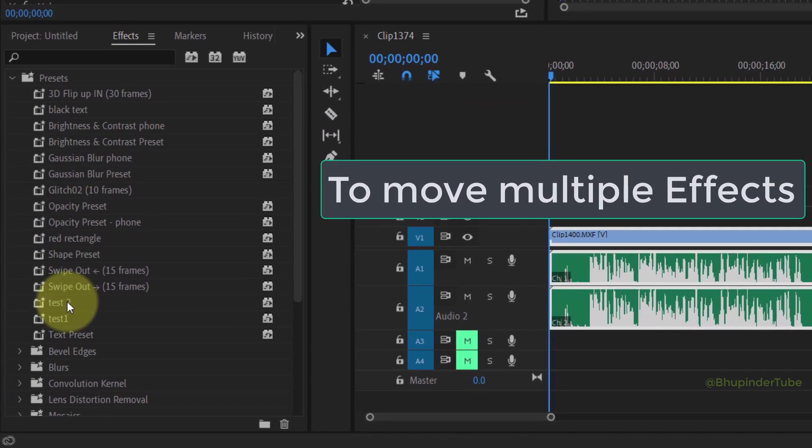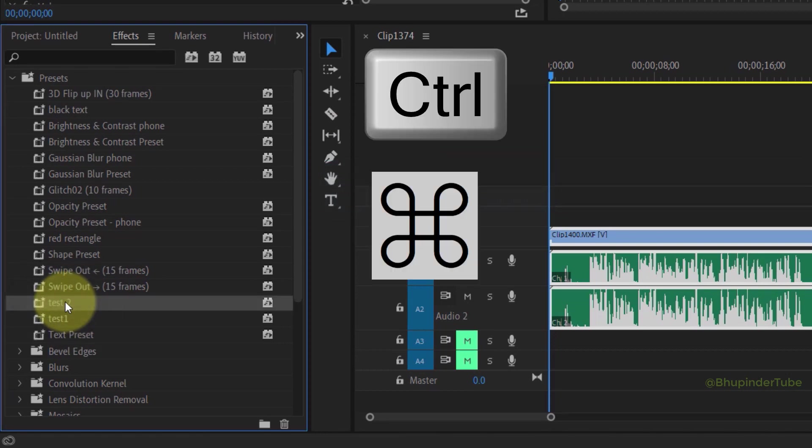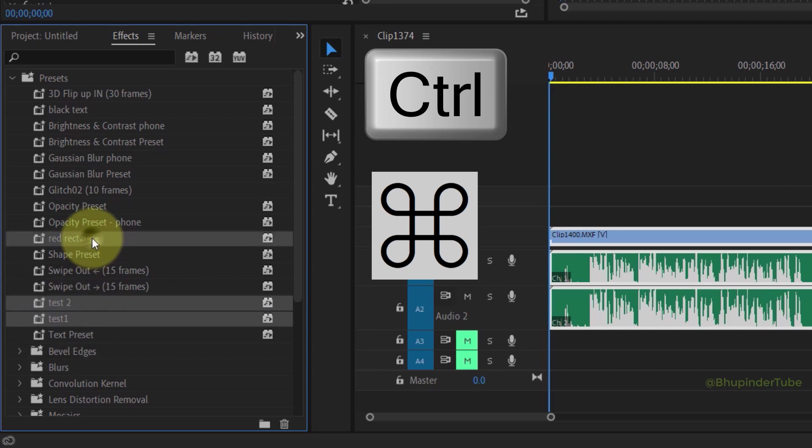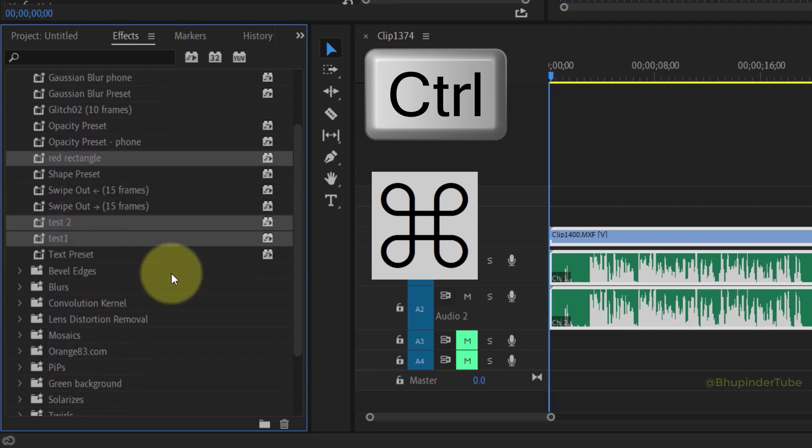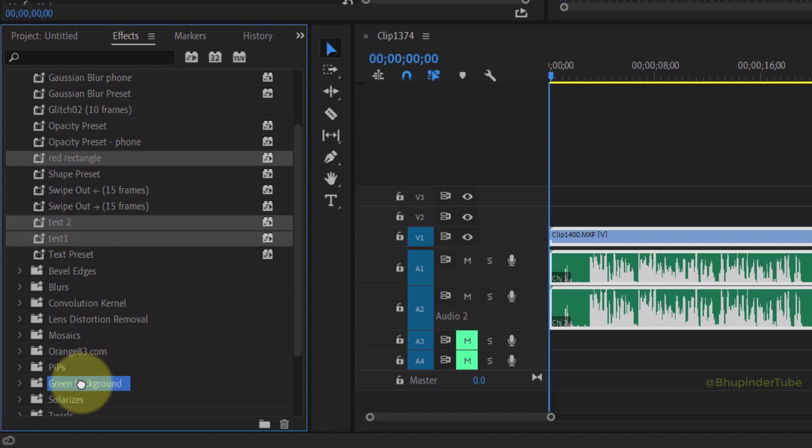If you want to move more than one effect at a time, simply select one preset and then hold the Ctrl key and start selecting more presets. Once you select all the presets that you want, simply drag and drop them to the folder that you want.